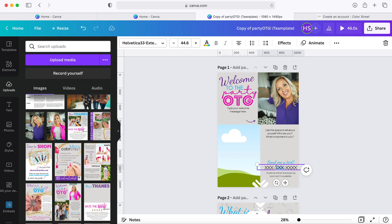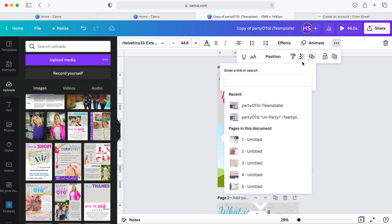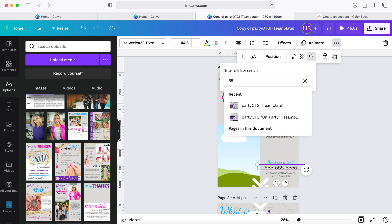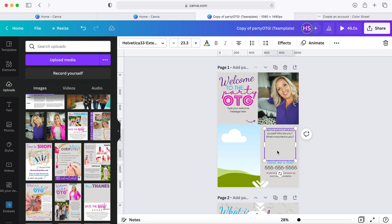So we're going to come down here to the phone number box. Now what you're going to do is just go ahead and type in your phone number, and then we're going to pop up here to link. And this is a key part to make sure that your party guests can actually text you from the party. So you're going to retype your phone number up here in link and hit enter, and now you'll see a line popping up underneath the phone number.